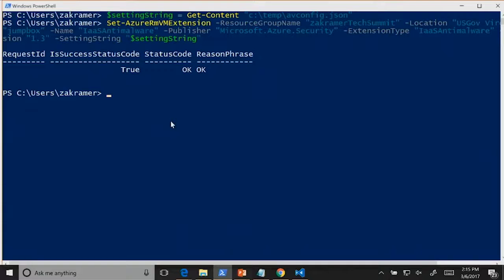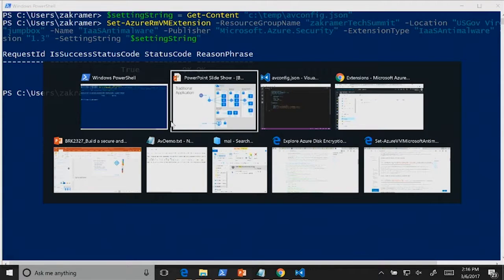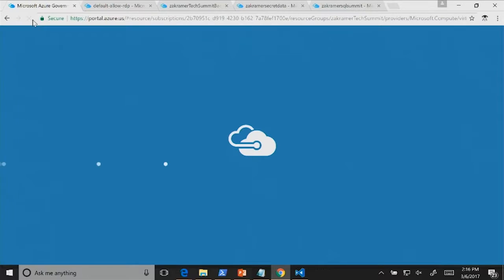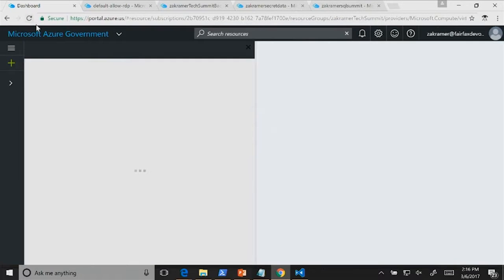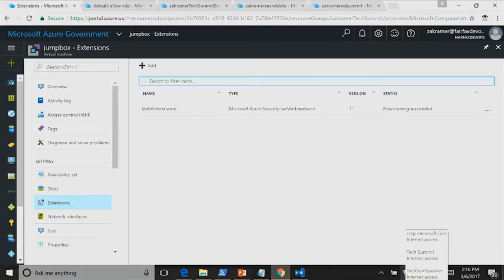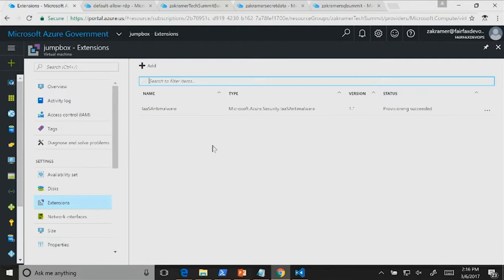The anti-virus deployment succeeded. Back in the portal, we can now see the Jumpbox server has an anti-malware extension with provisioning succeeded. You can see these things in the portal, interrogate them all through software, and understand up and down the stack how they're configured and working — without any manual double-click installation process.